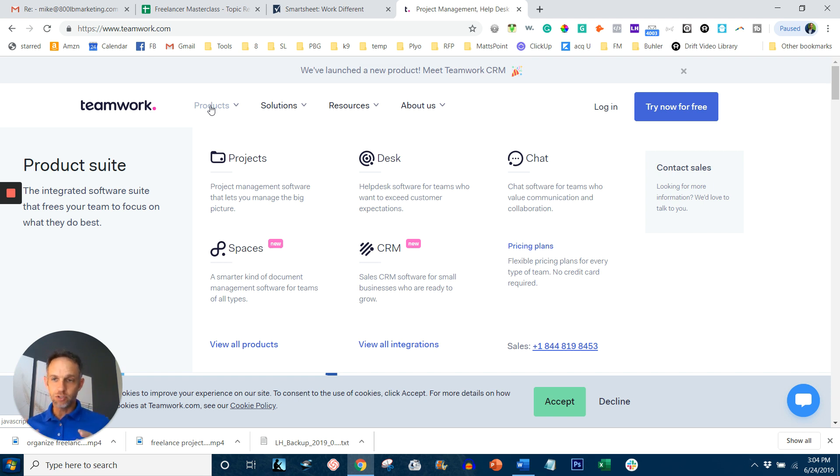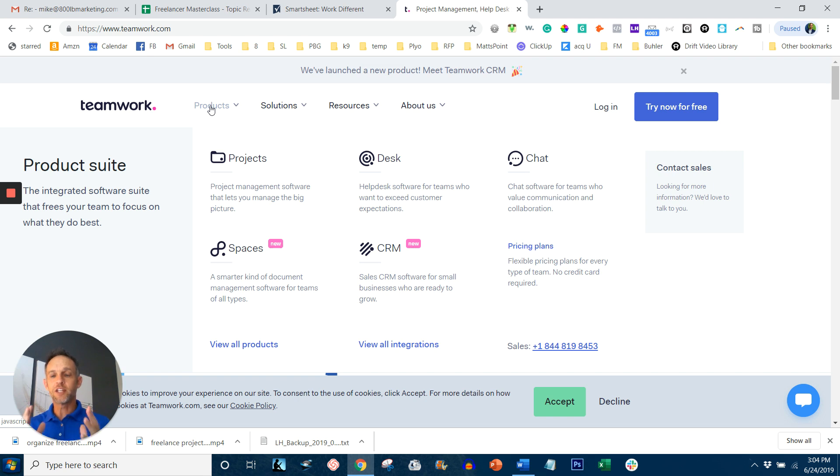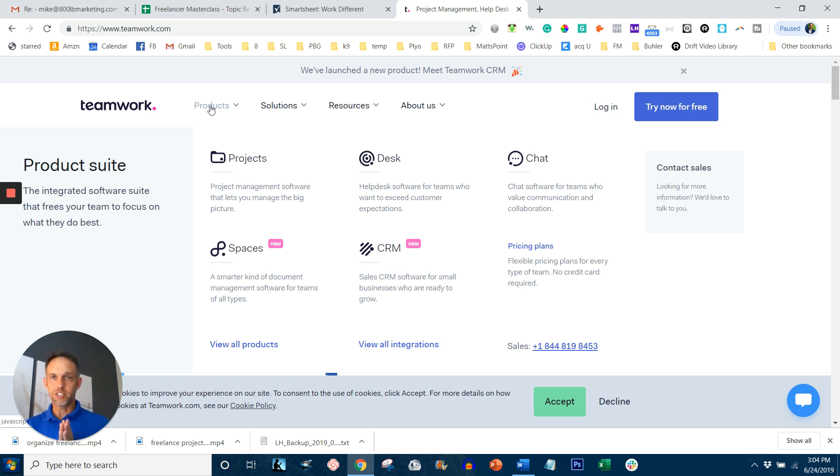Any of these solutions will work for you. It's just a matter of which one you like best and which one the way that you process information coincides with the way that this particular project management software flows.